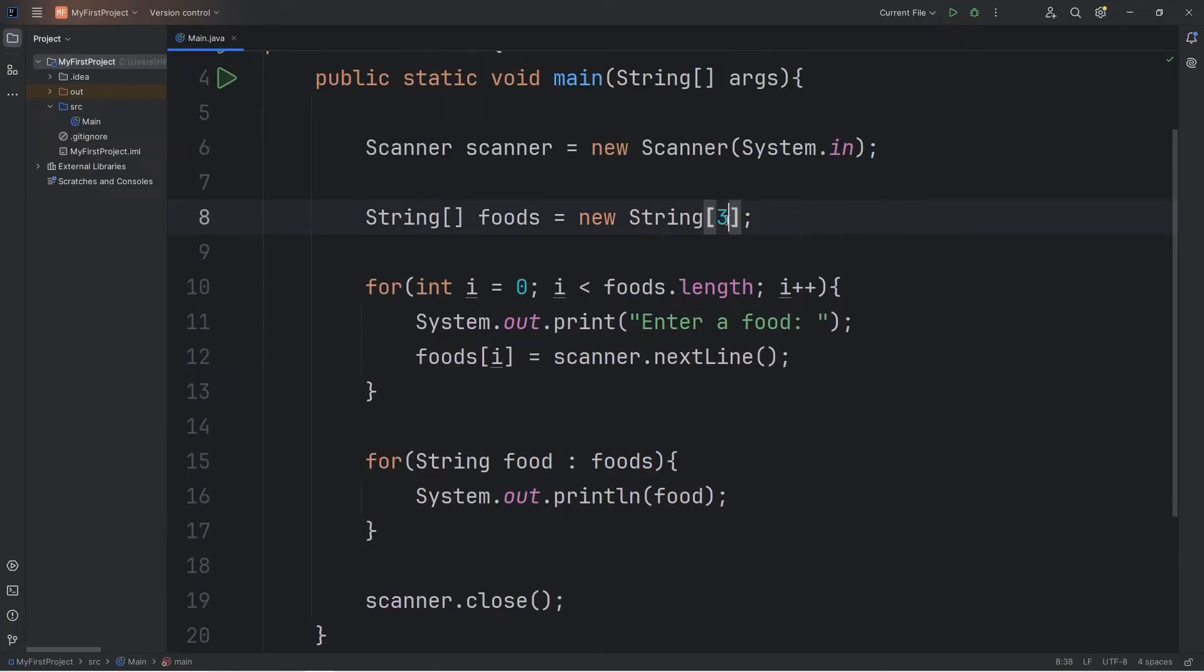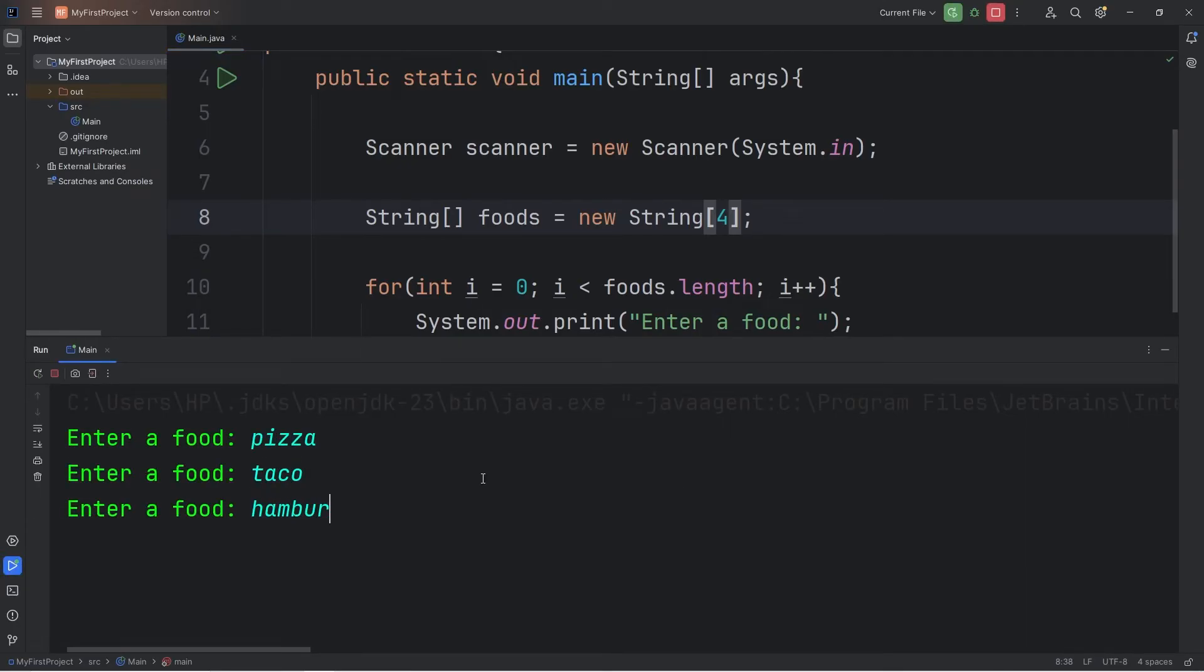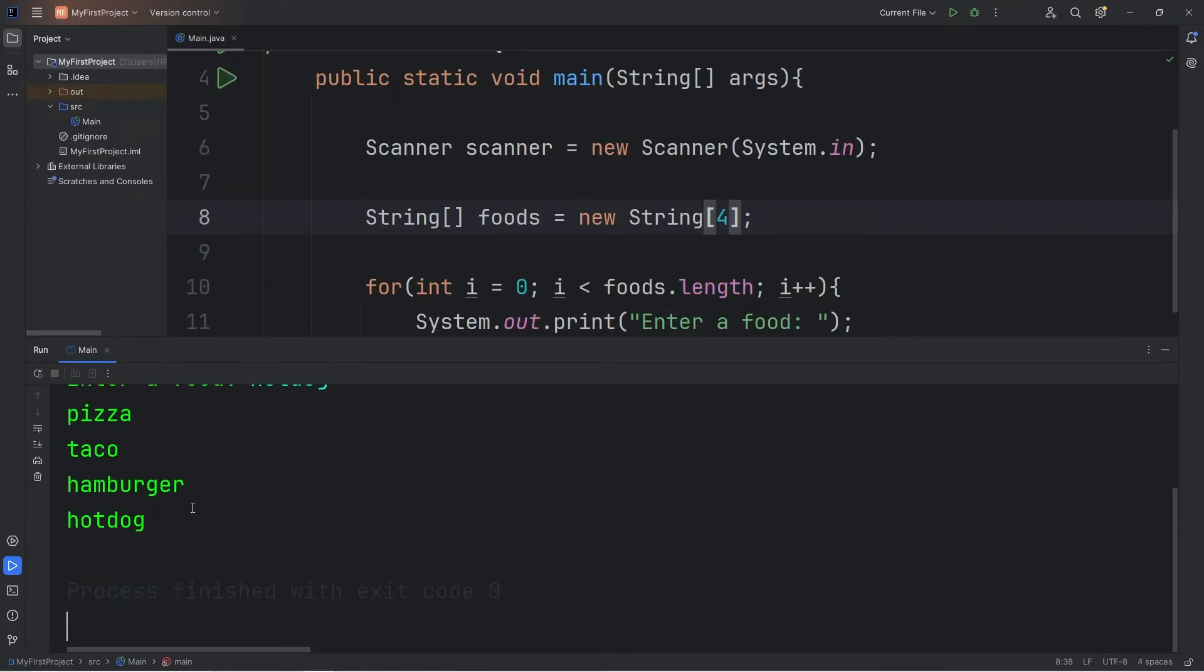Let's say that we change the size of the array. Let's say four this time. Pizza, taco, hamburger, hot dog. Pizza, taco, hamburger, hot dog.